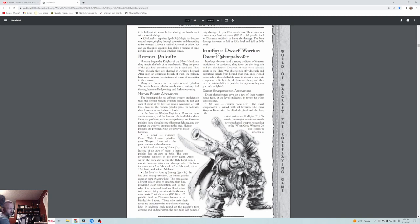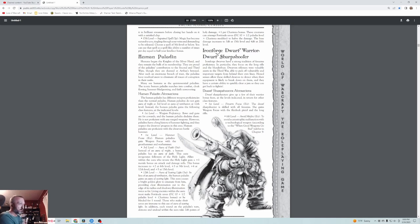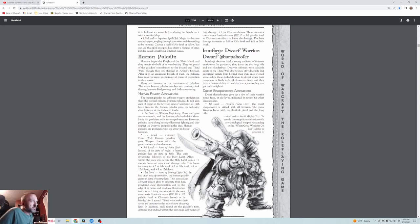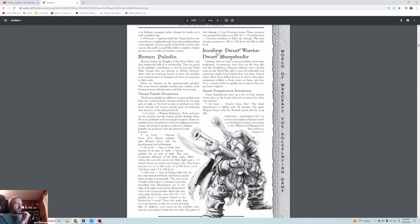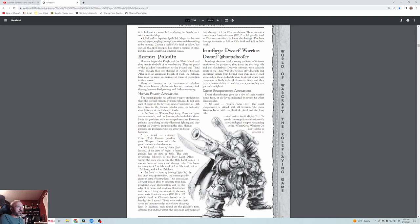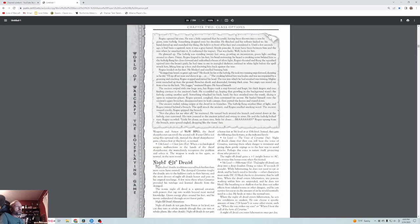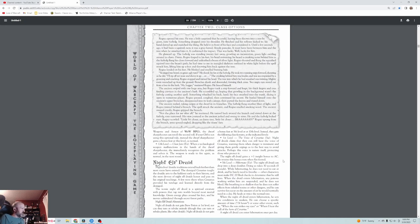The Ironforge dwarf warrior has an interesting one, the sharpshooter. It's interesting that we're calling that the warrior class, but that's basically the dwarven rifleman. They have a strong tradition of firearms proficiency. In particular, they focus on the long rifle and the blunderbuss. Dwarven riflemen were valuable assets in the third war, able to pick off vulnerable and important targets from behind their own lines. Honed sense has allowed these skilled dwarves to detect when their equipment is likely to break down on them. They have firearm focus, they're skilled with firearms, and they're better at avoiding misfire since malfunctioning of technology is a big part of being able to use guns and bombs in World of Warcraft Dungeons & Dragons. They can also clear a jam fast.